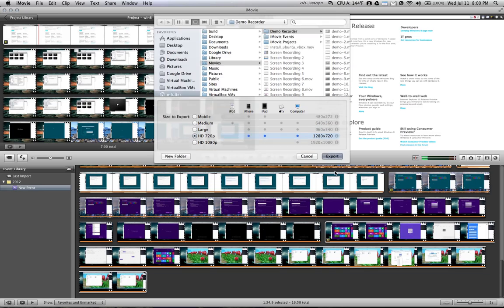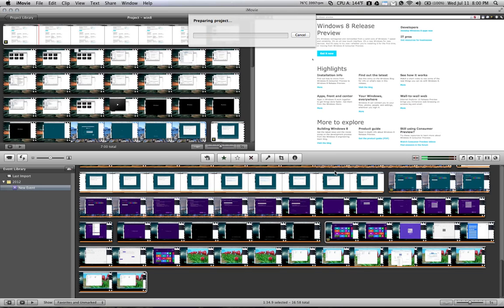And then you can click export, and it's going to begin to export your project as the file you saved it as. This can take some time depending on the length of your movie, or all of the clips that you have spliced together.